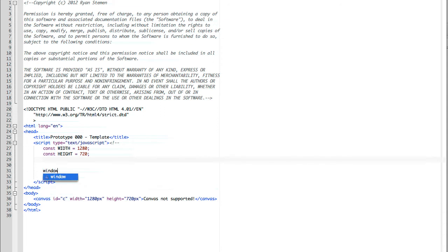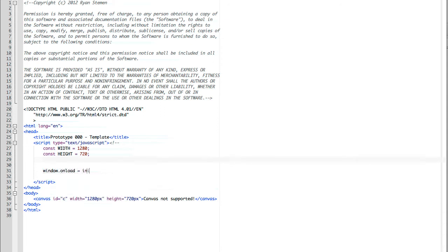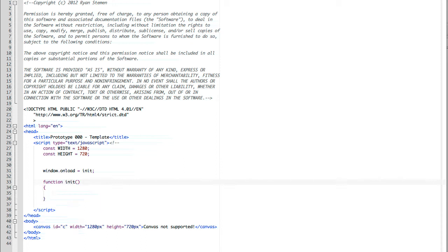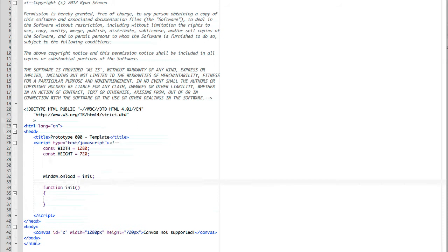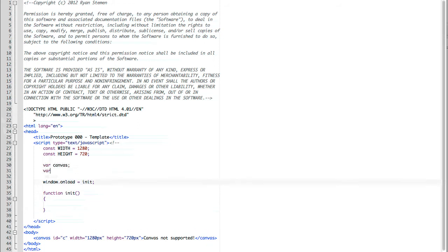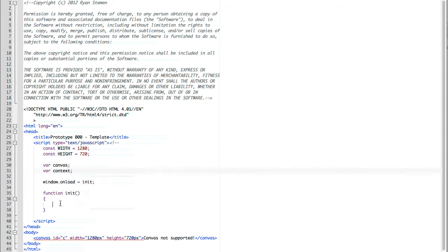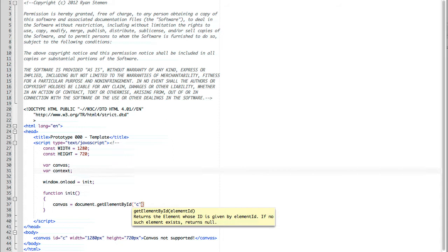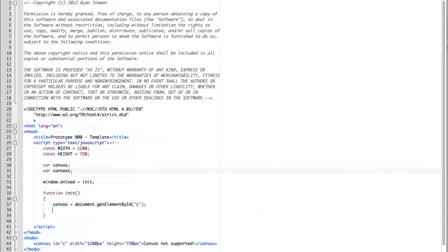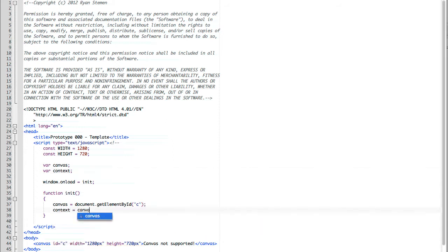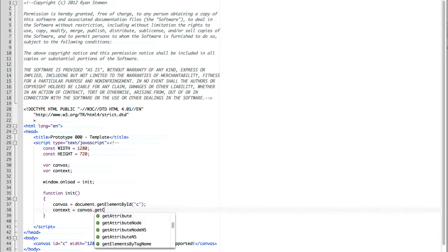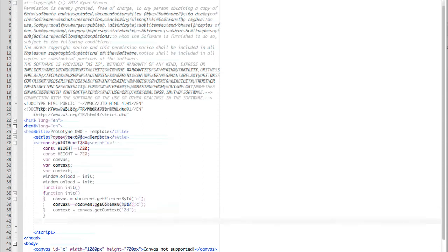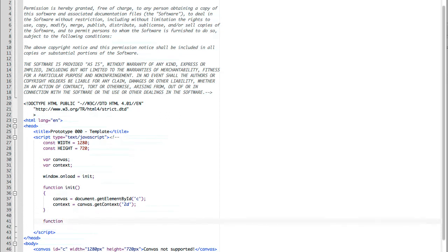We're going to start with calling window.onload equals init, so we have a function that is called as soon as the page is loaded. We begin with a function init with no parameters. In this, we're going to need to grab our canvas and our context element. So we define canvas, then we define context. Now we go back to our init function and assign them. Canvas equals document.getElementById c, which is defined below. Then we have context equals canvas.getContext, then we pass the parameter 2D, which is a string. That gets us a 2D drawing context that we can put all of our drawing information to and put it on the screen.